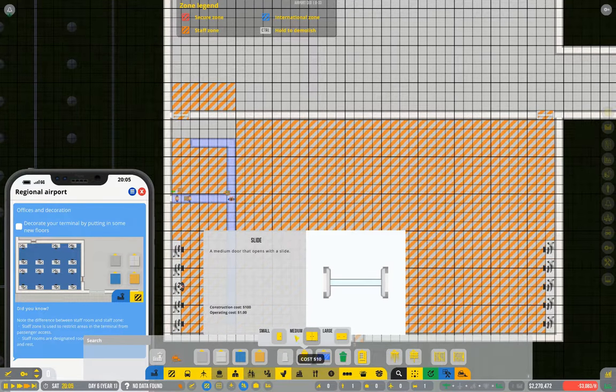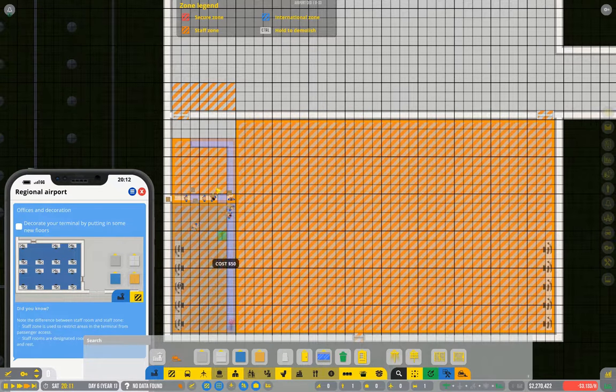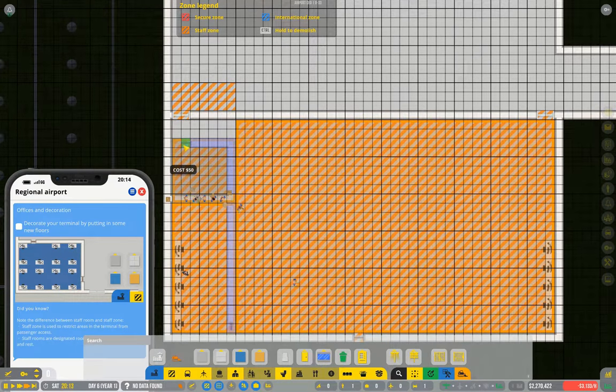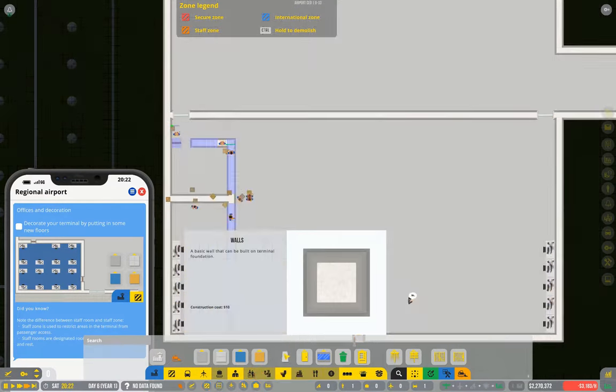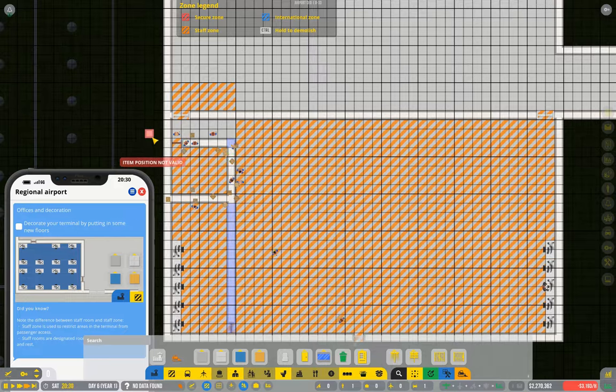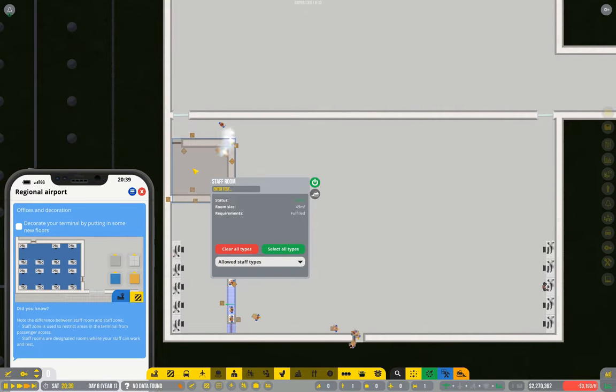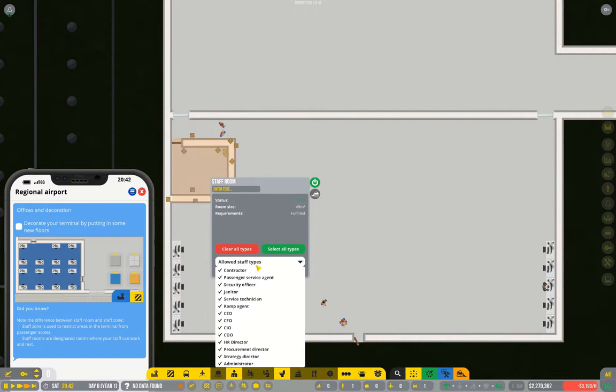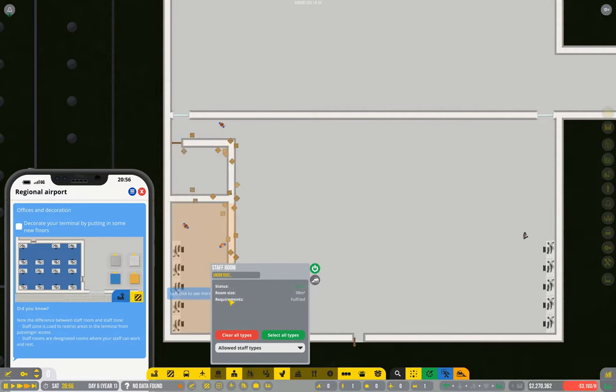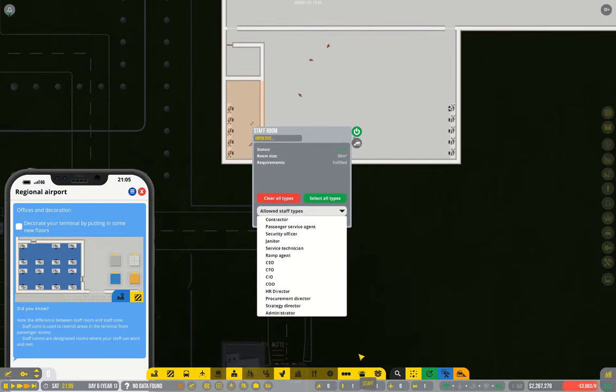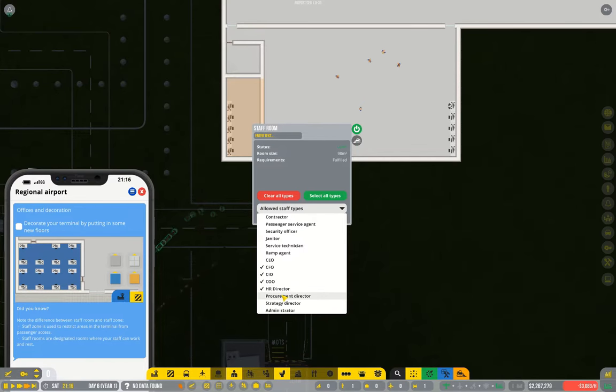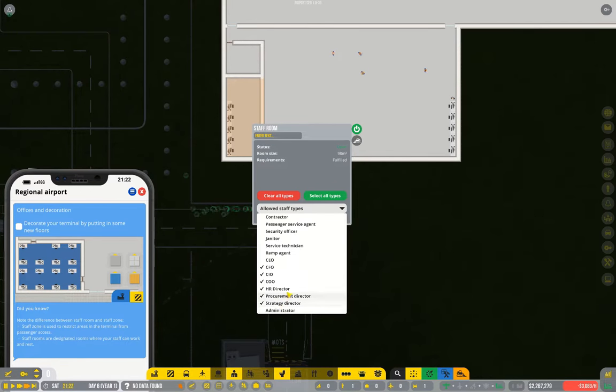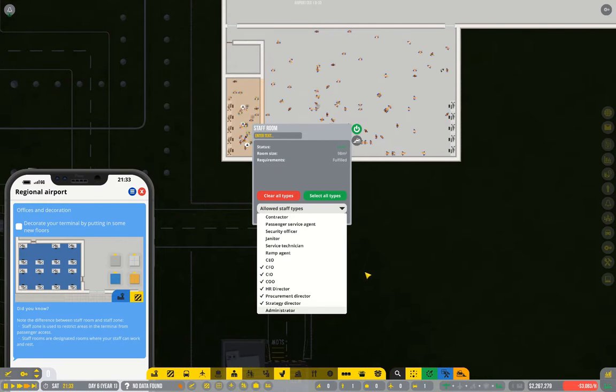I'm going to use some small doors. Alright, so this one is going to be the CEO only. This one is going to be CFO, CIO, COO, HR Director, Procurement Director, Strategy Director. So that should be six.